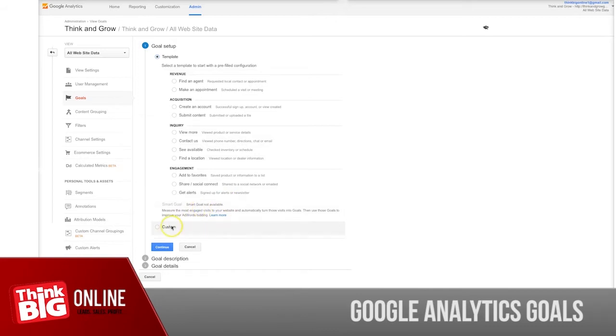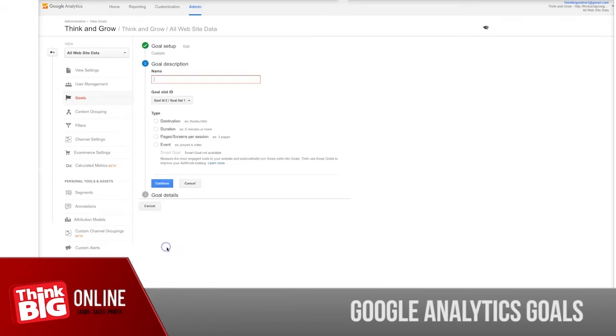Now let's choose the custom option and click continue.